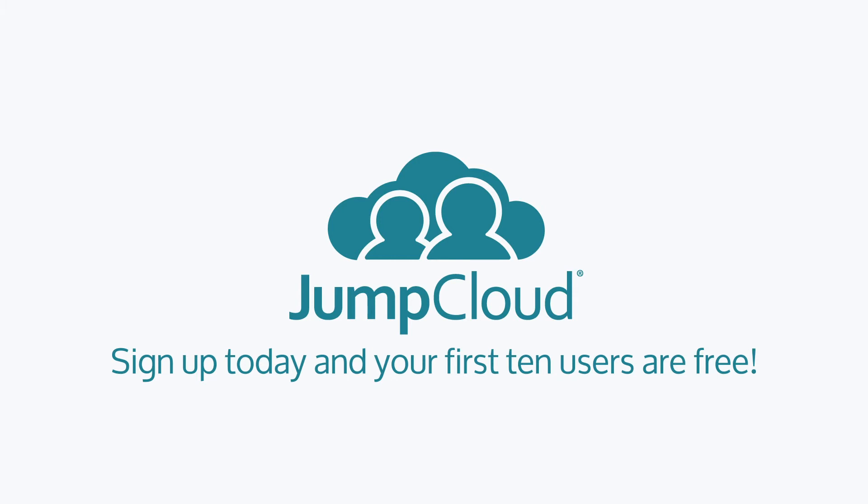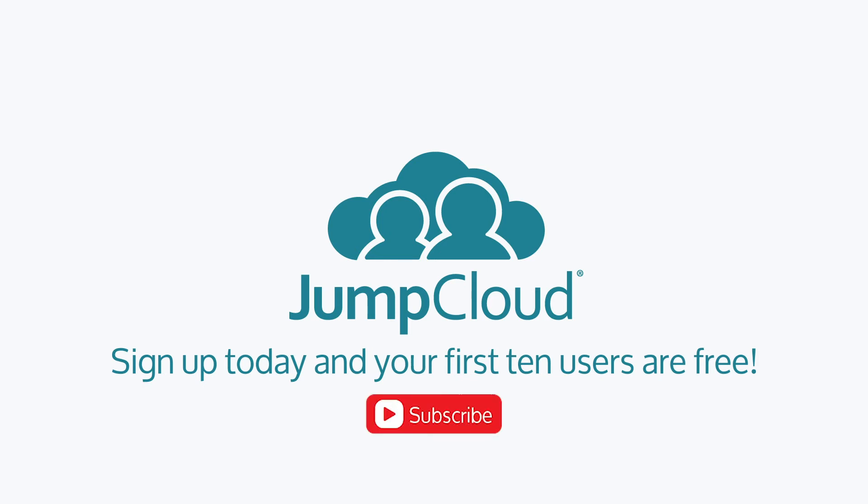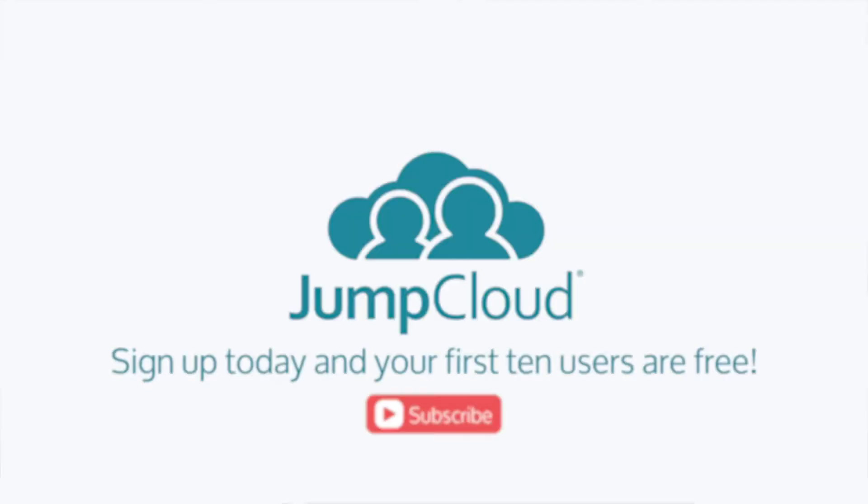You can also continue watching to learn more about the Directory-as-a-Service platform. And to stay up to date with the latest from JumpCloud, click Subscribe. See you next time.